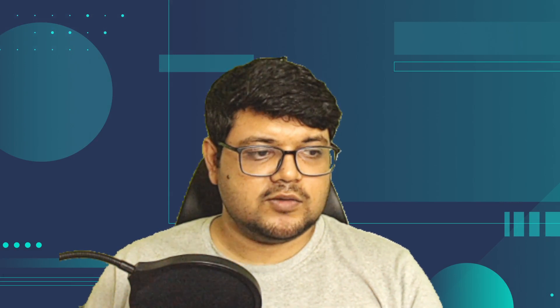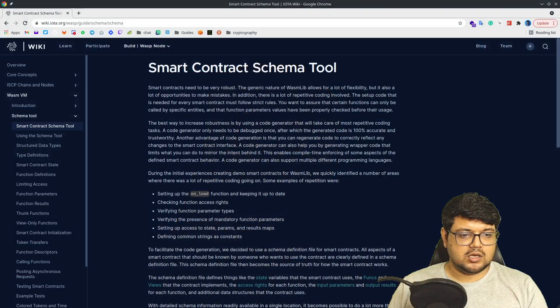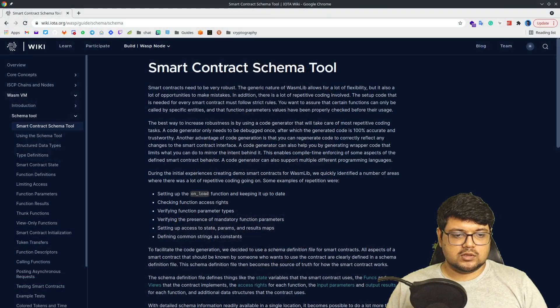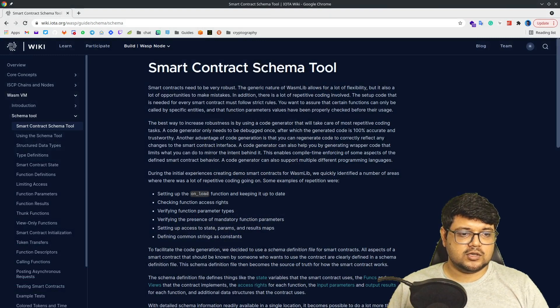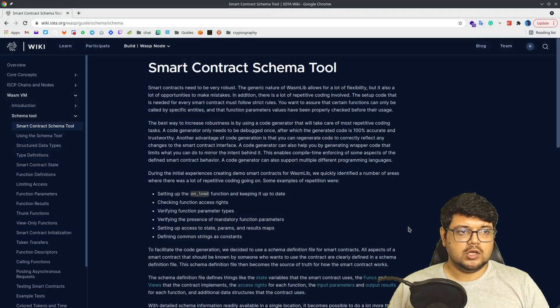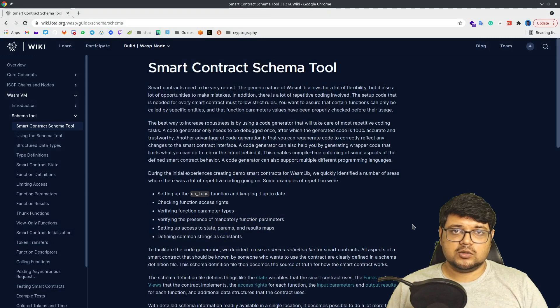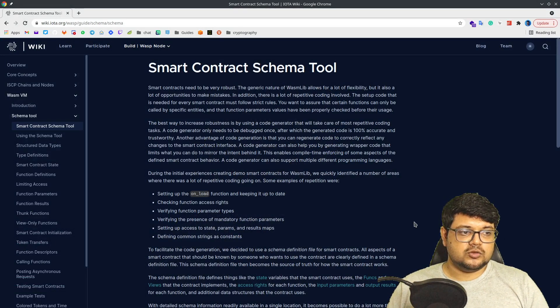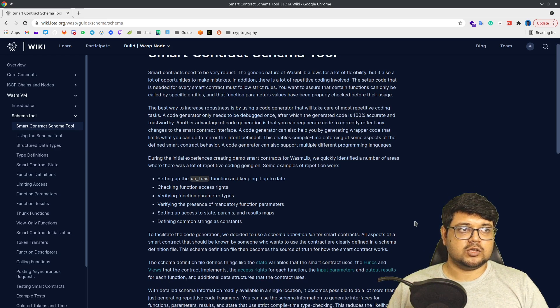Hello everyone, today we'll learn how to use the schema tool. The schema tool is an important tool we can use if we want to generate smart contract code very quickly, and with more languages being supported now, the schema tool becomes all the more relevant.